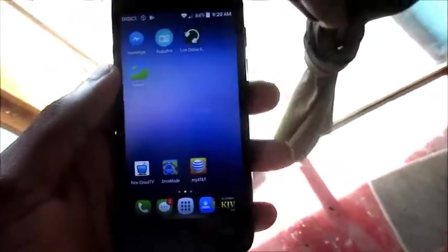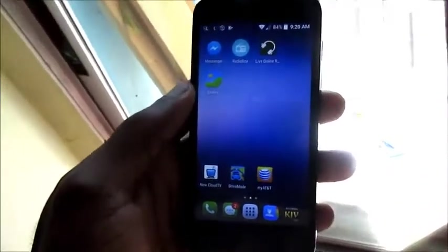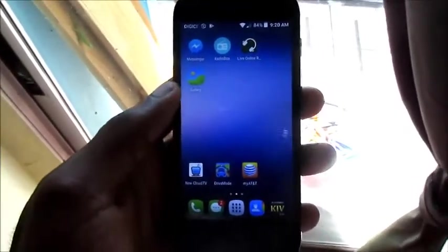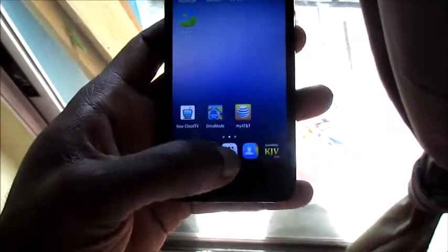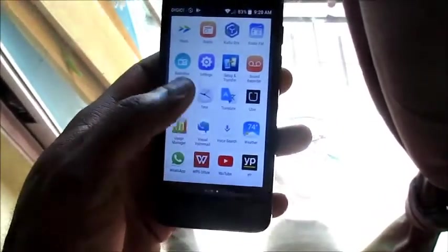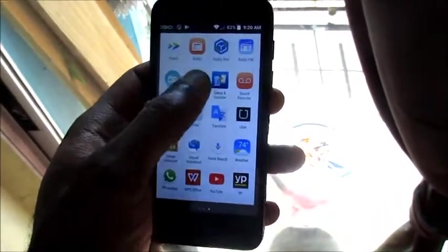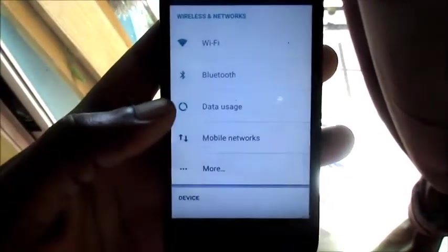Hi guys, Lense here, and in this video I'm going to show you how you can free up your phone space. What you want to do is navigate to Settings, and you can do this on any Android device.